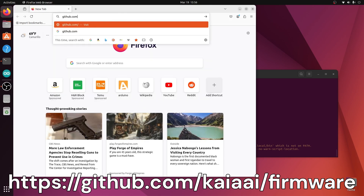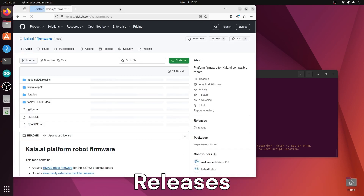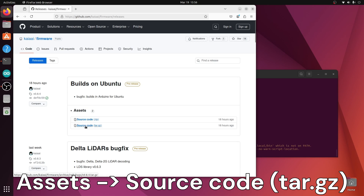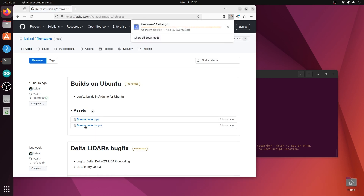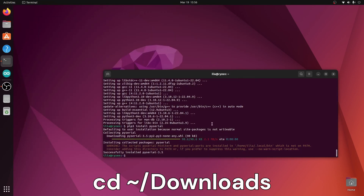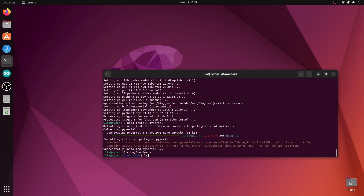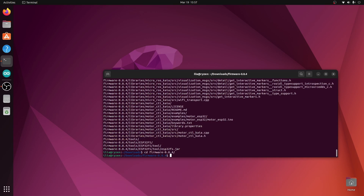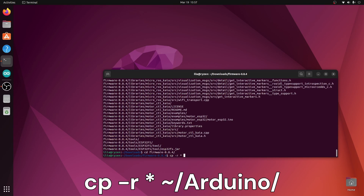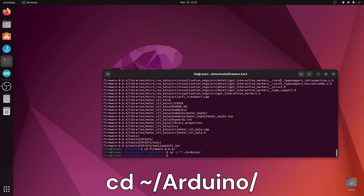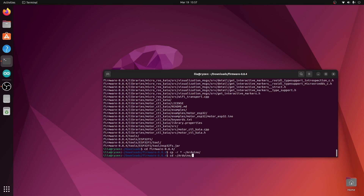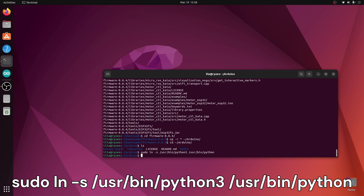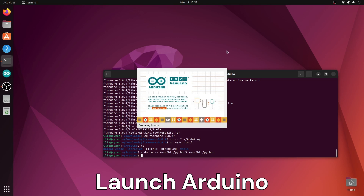Download the robot firmware. Untar the firmware and copy the firmware into the Arduino sketch folder. Create a symbolic link for Python. Launch the Arduino IDE and open the robot firmware project.